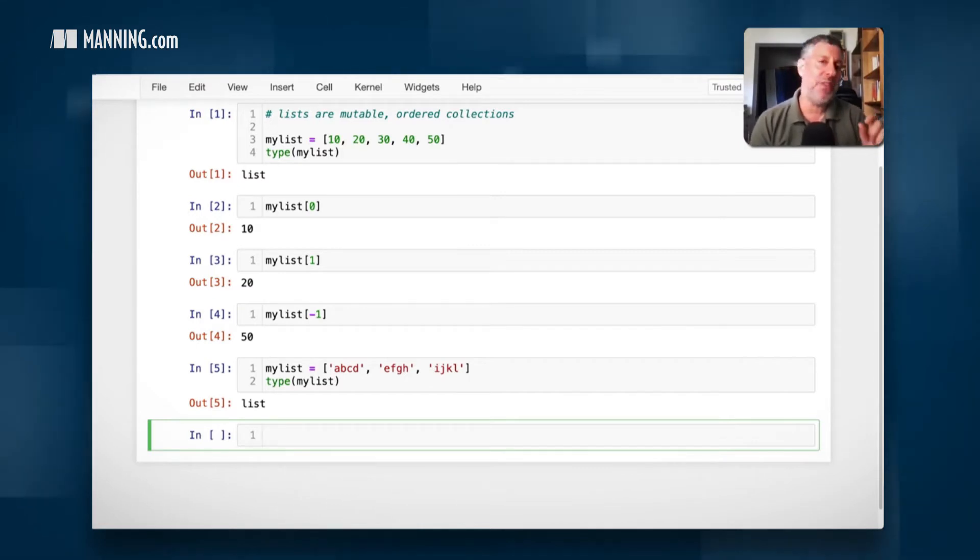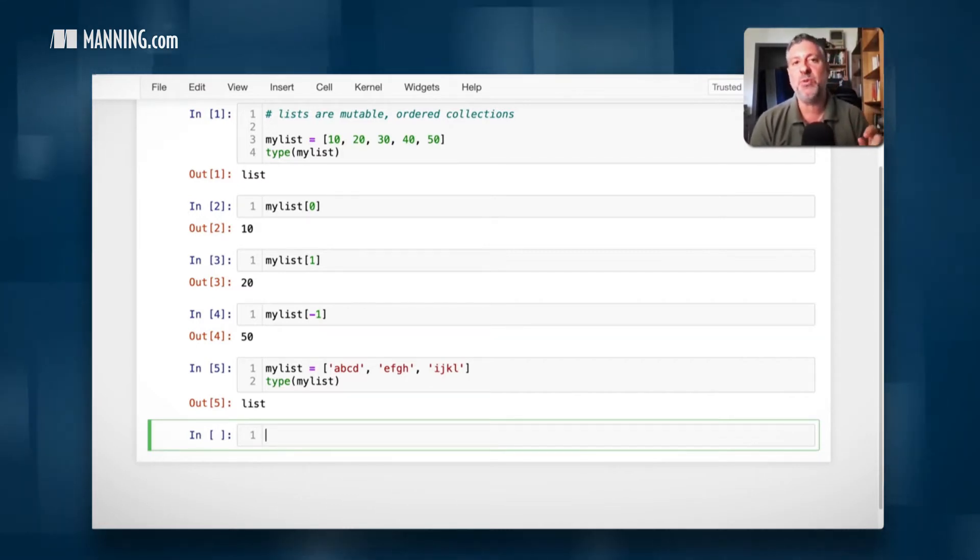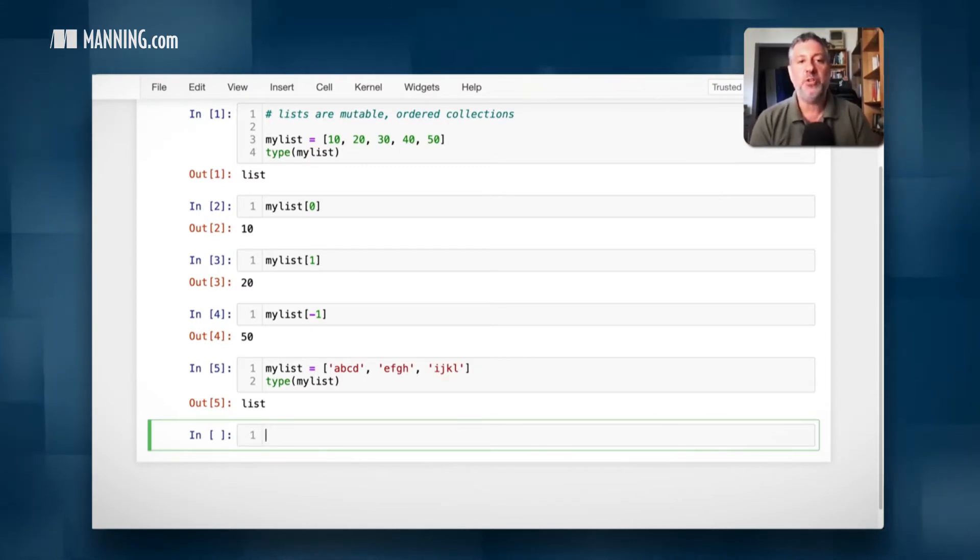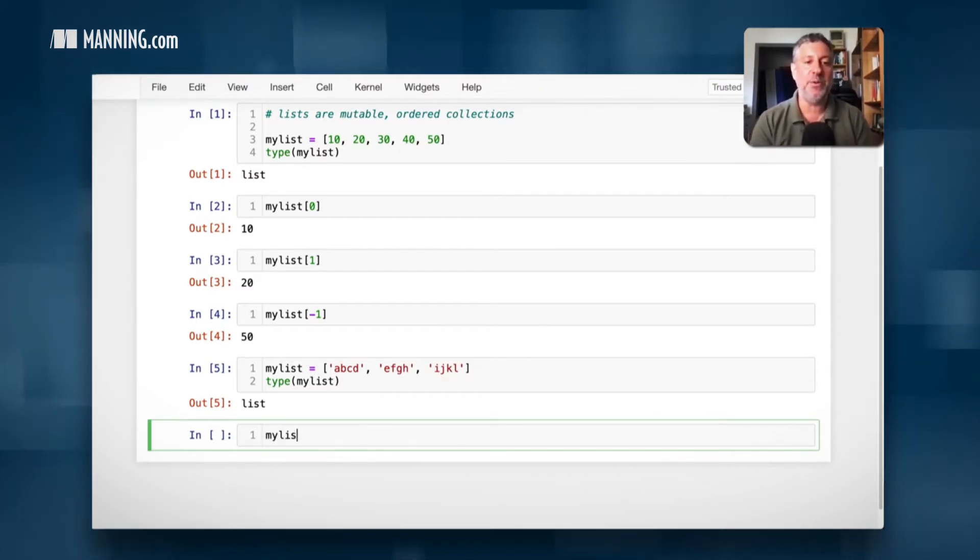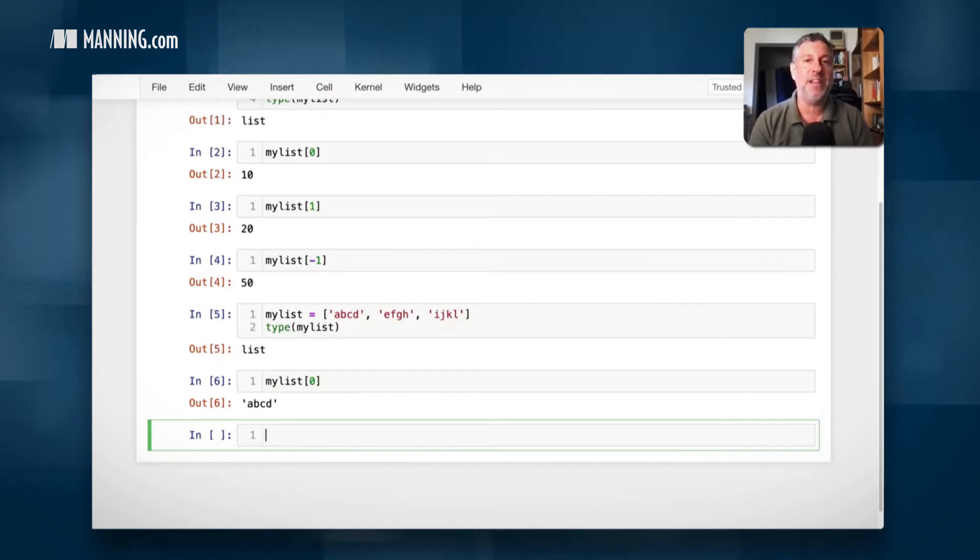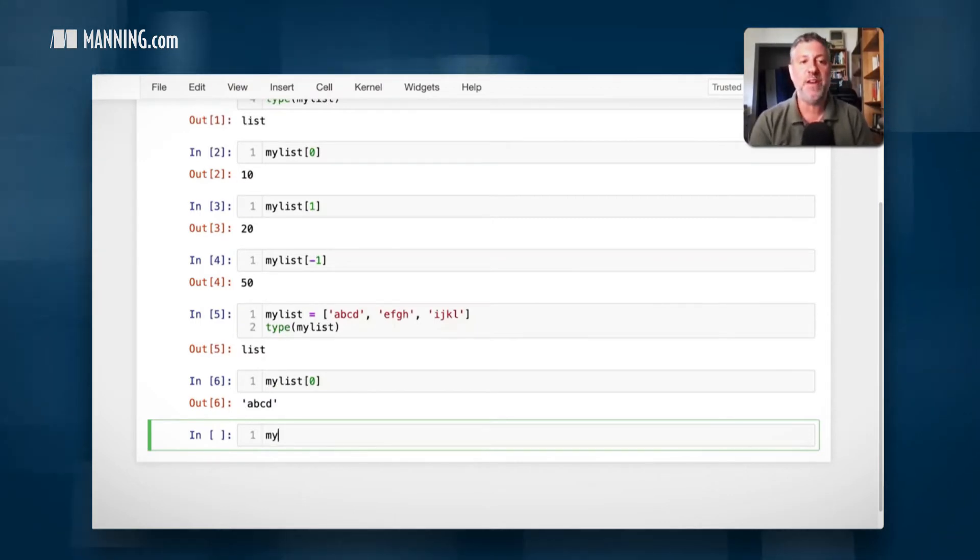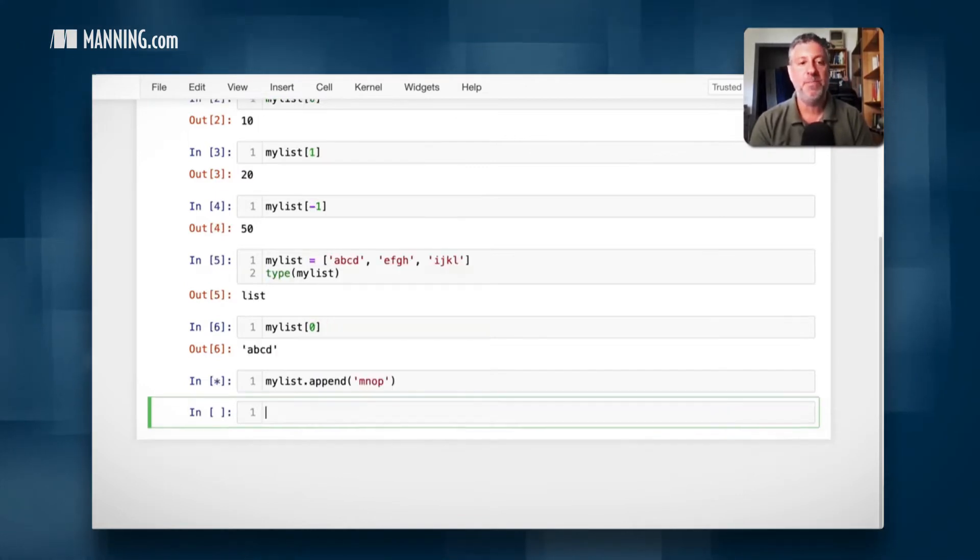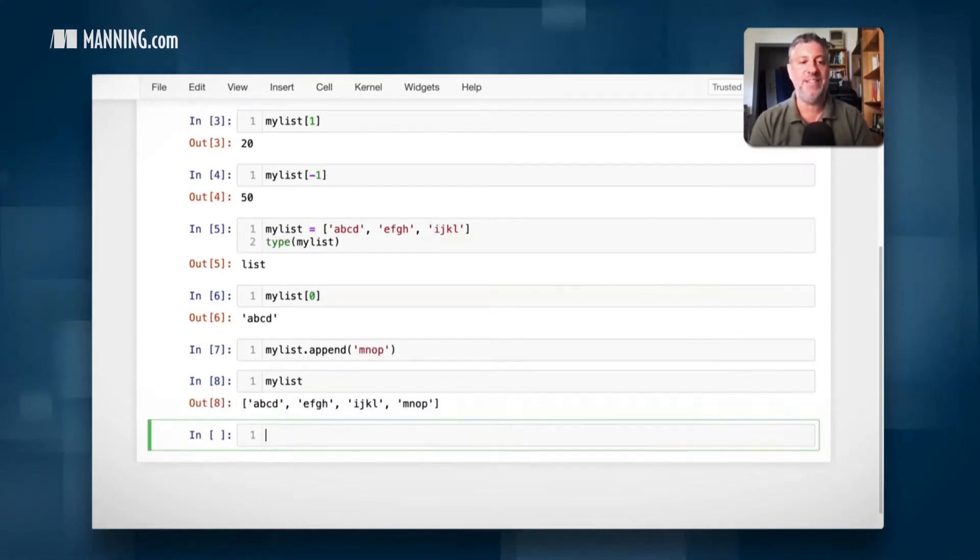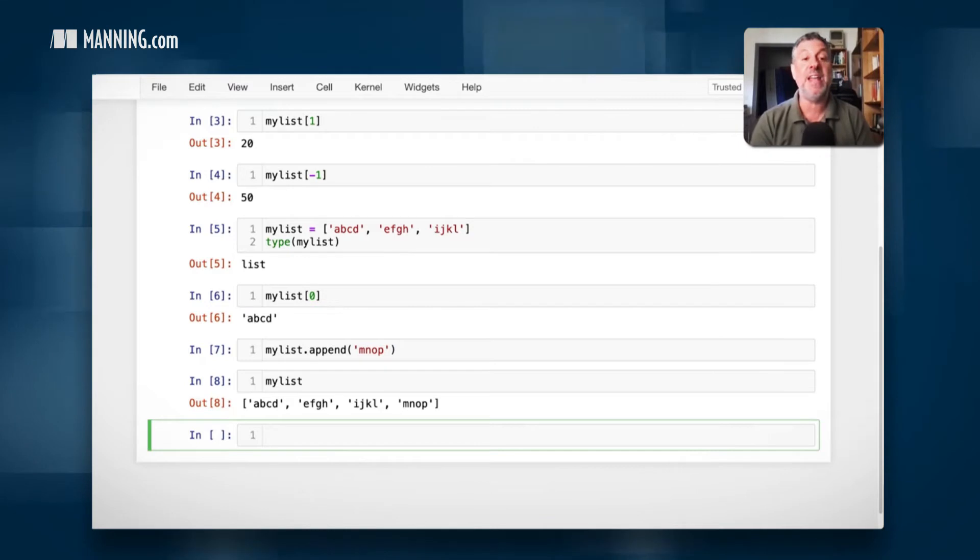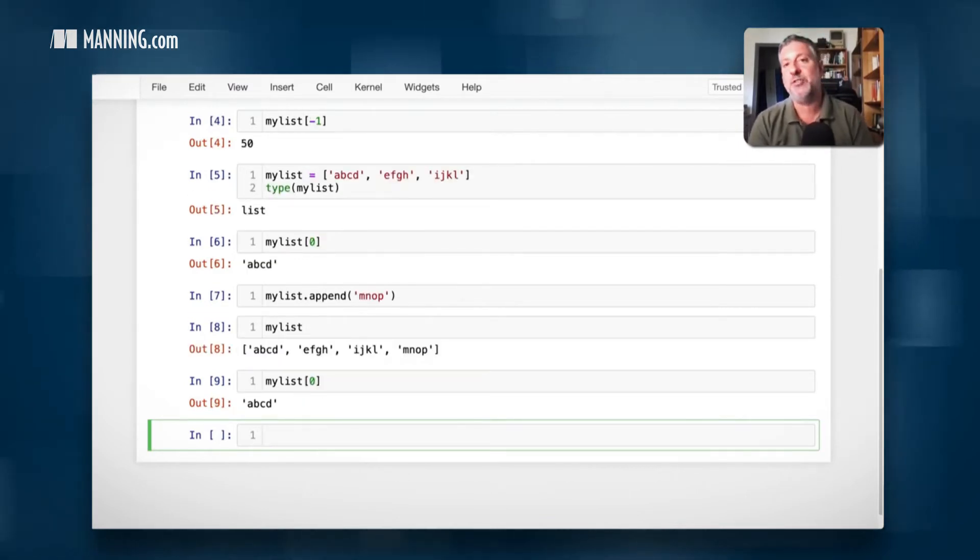And the fact that the things stick around in the same order as I added them means that it's ordered. I know that my list zero is not going to bounce around even when I add new things to the list, assuming I add it to the end. So if I say my list append of MNOP, my list is still going to be A through L and then MNOP at the end. And my list of zero has not changed.